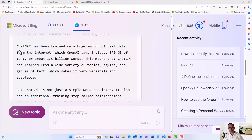ChatGPT is trained on gigabytes of text data. OpenAI and Microsoft say it has used about 570 gigabytes of text data from the internet and various sources — trained on websites, internet contents, PDF books, other publications, and many other sources of knowledge — totaling about 175 billion words.